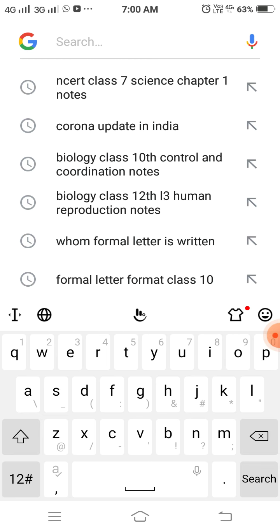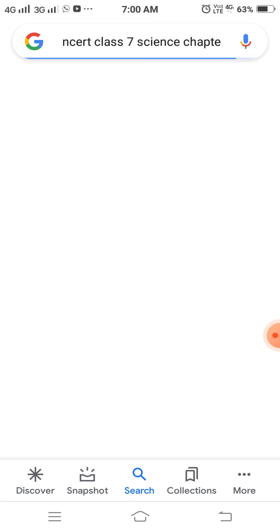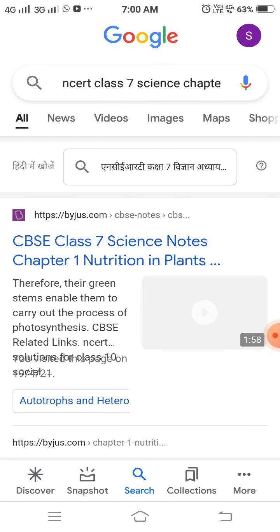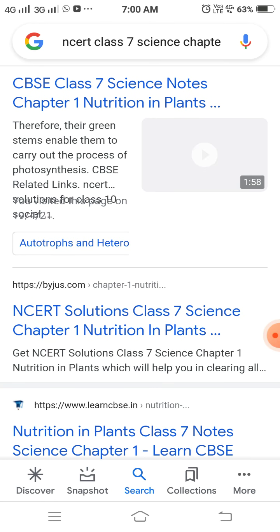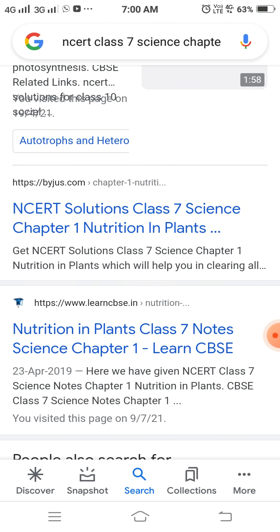The organisms take their food from other living organisms. They are called heterotrophic nutrition. Heterotrophic nutrition is mainly of three types.